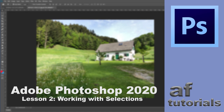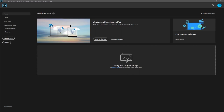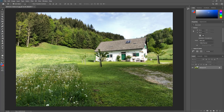Hi guys and welcome back to the second part of our Photoshop tutorial with the title 'Working with Selections'. I'm going to show you what kind of tools we can use to select certain parts of our image, different methods and how we work with them. Let's start by opening any image you have — I'm going to open a very simple image here just to show you how we deal with selections.